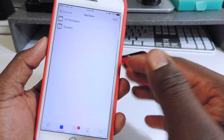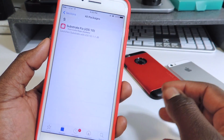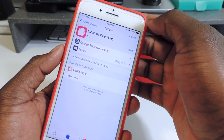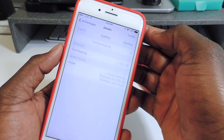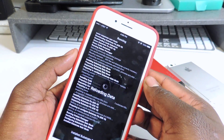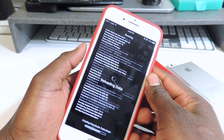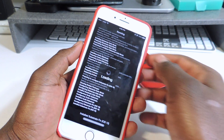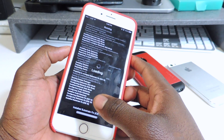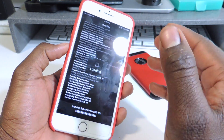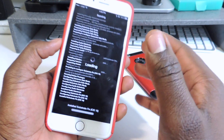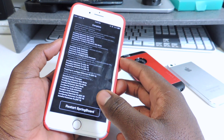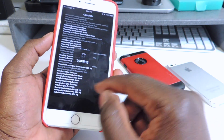Go into the repo that we just added under All Sources, then install the Substrate Fix for iOS 10. Hit Confirm and let it do its thing. This only works for iOS 10.1.1 on iPhone 7, 7 Plus, 6S, 6S Plus, and also the iPad Pro.